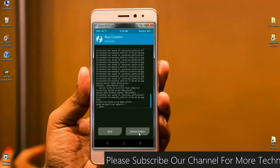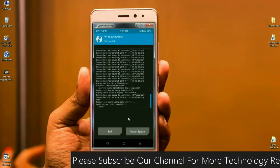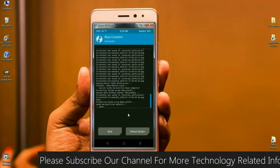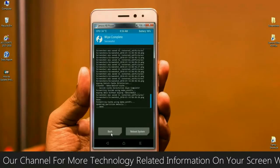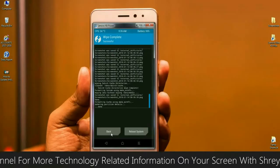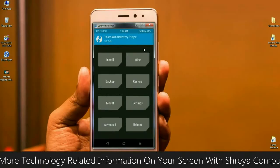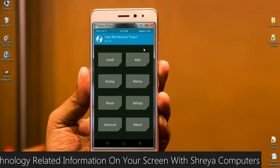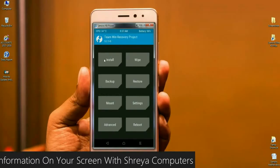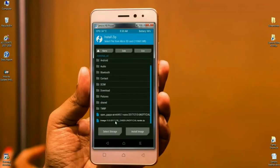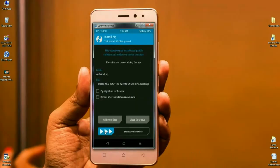After the data has been successfully wiped, go back to the home screen by clicking Back. Finally, we have to install the ROM. Click on Install, select the ROM file, and simply swipe right to install.